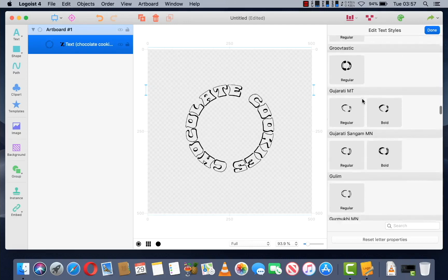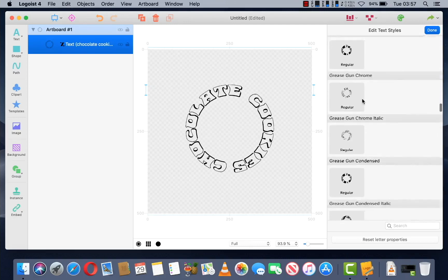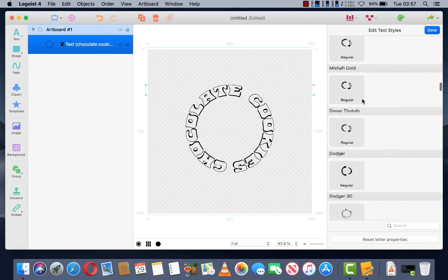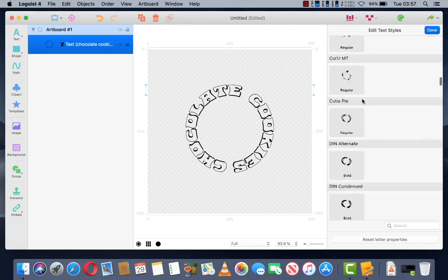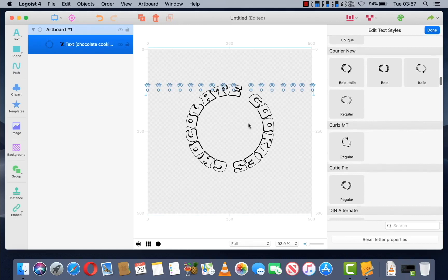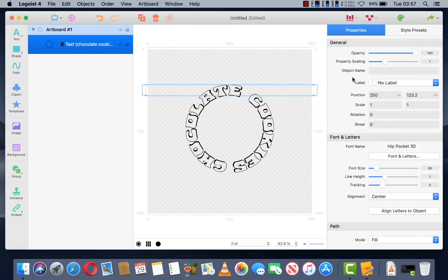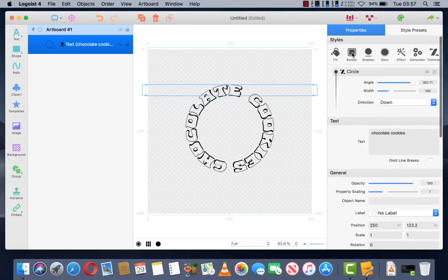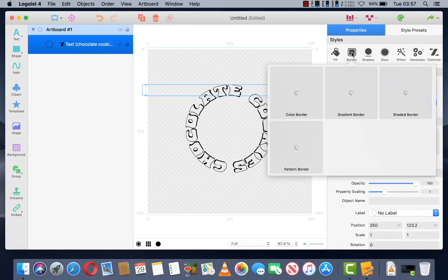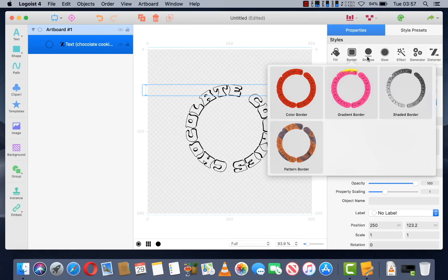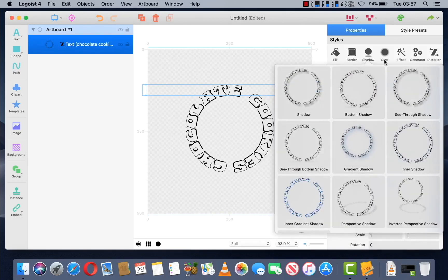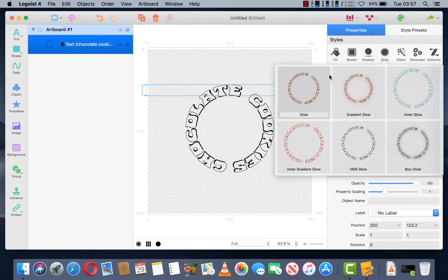You can also add different effects to the text such as borders, shadows and glow. But I'll leave that for you to fiddle around with.